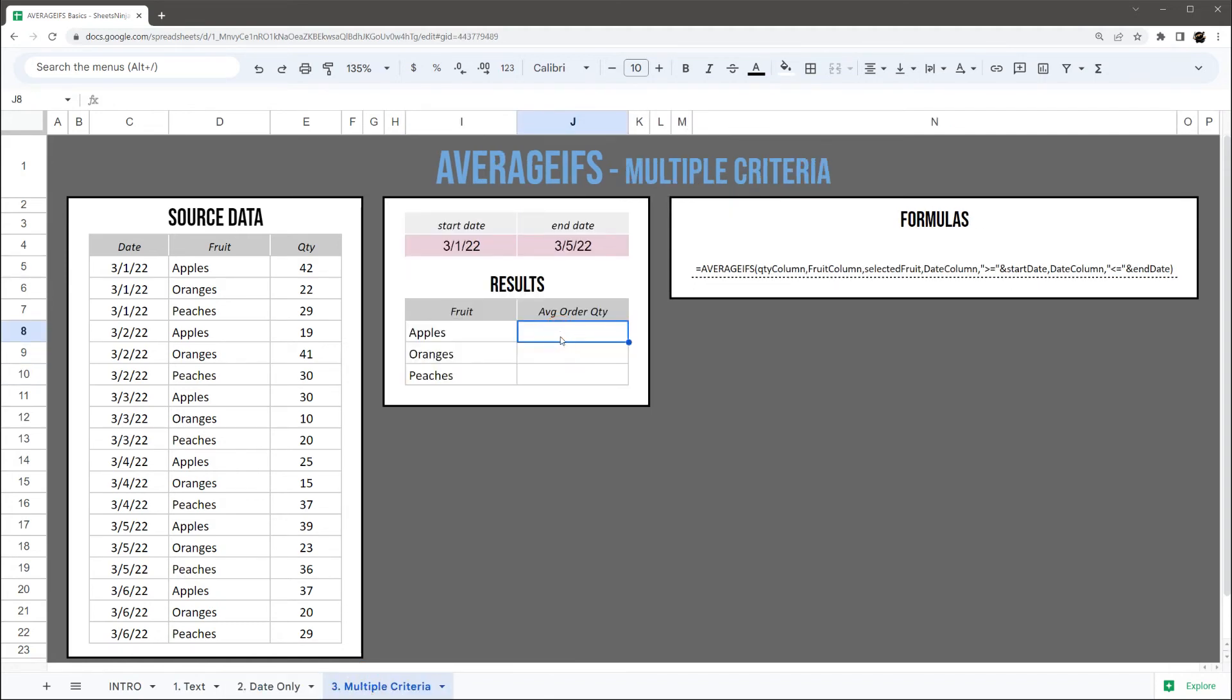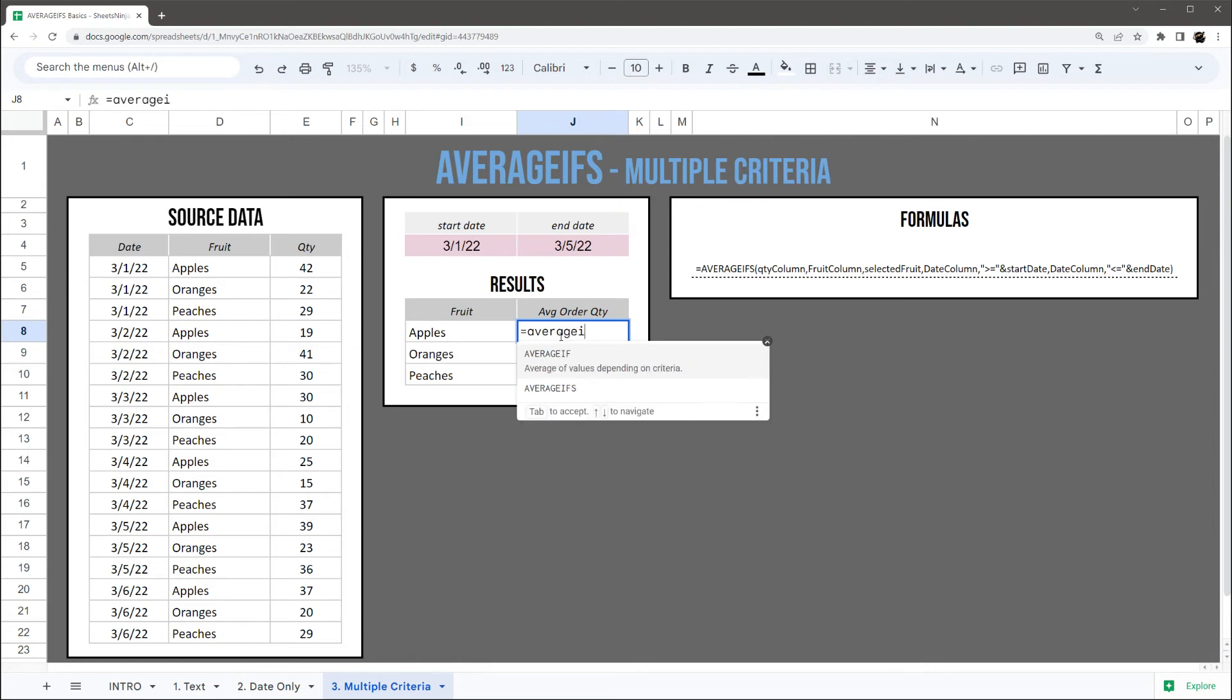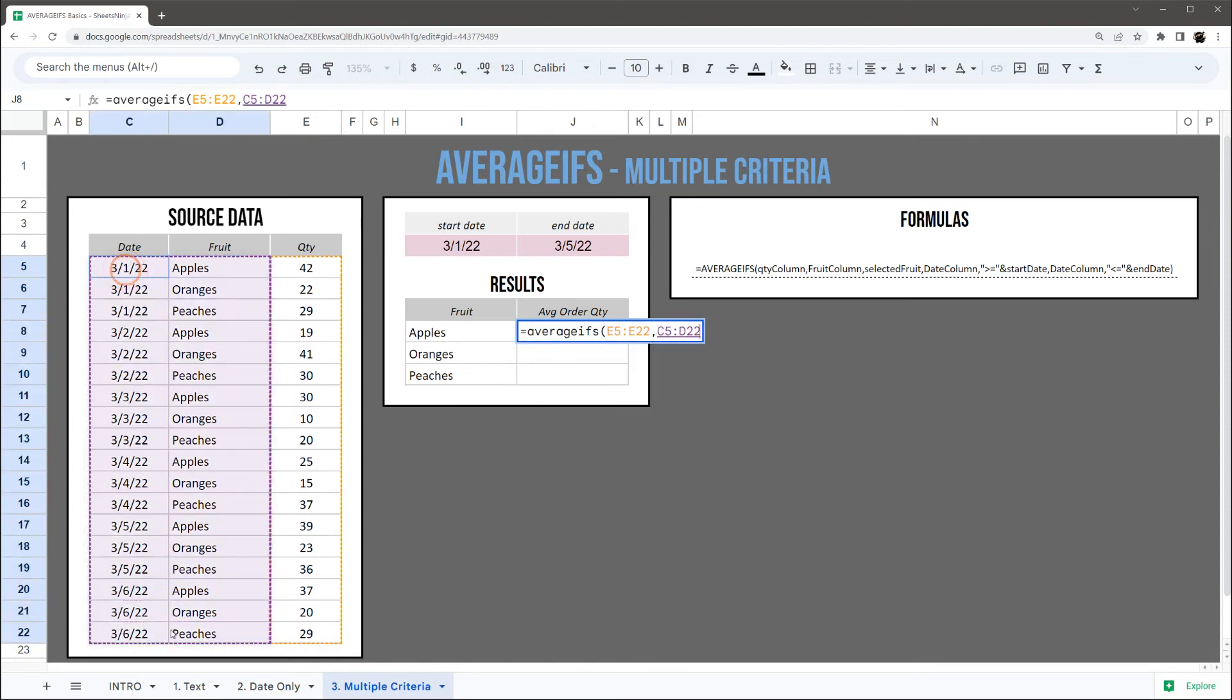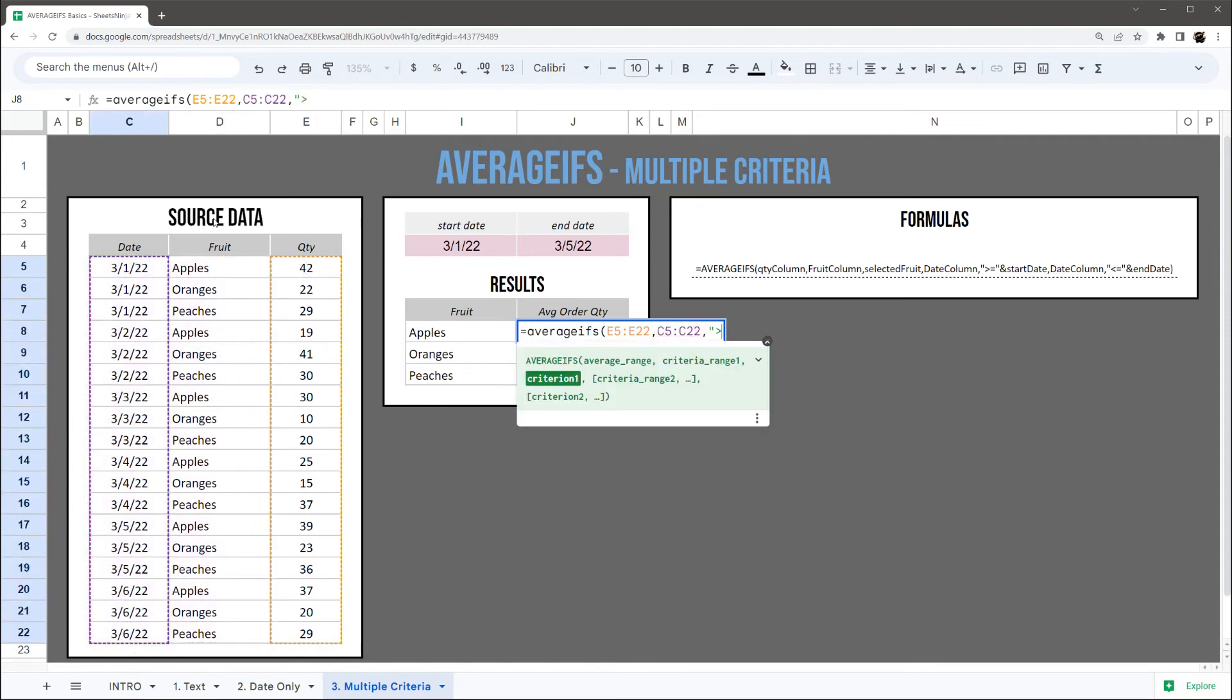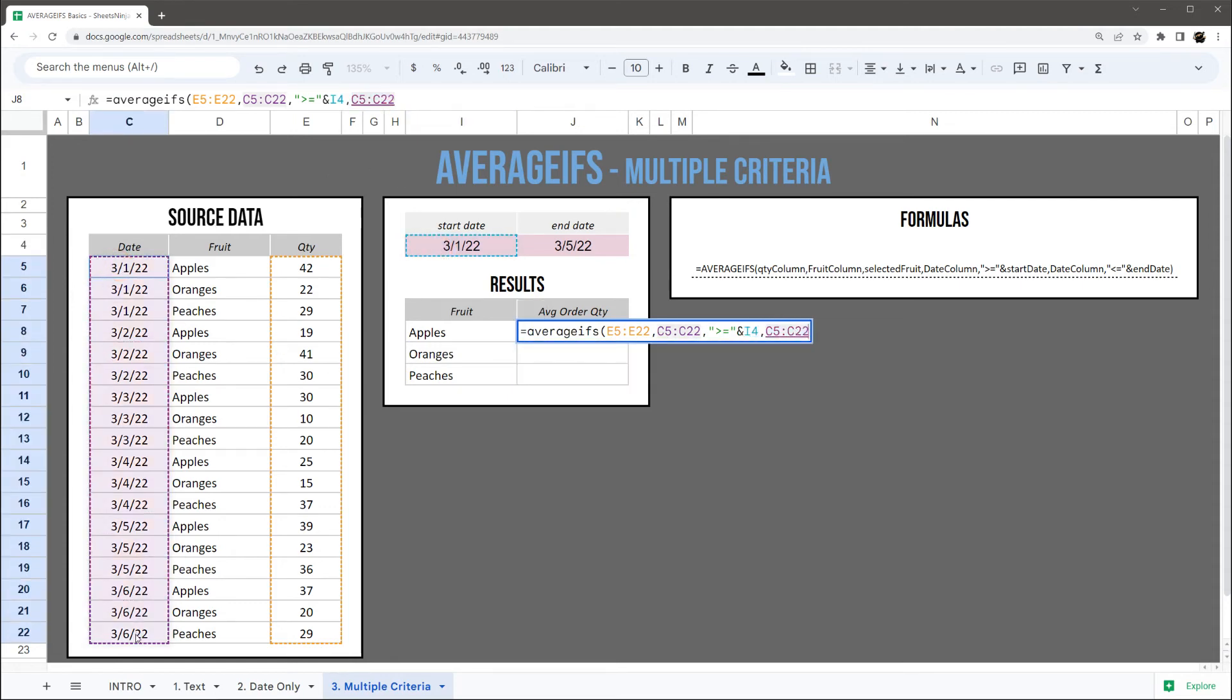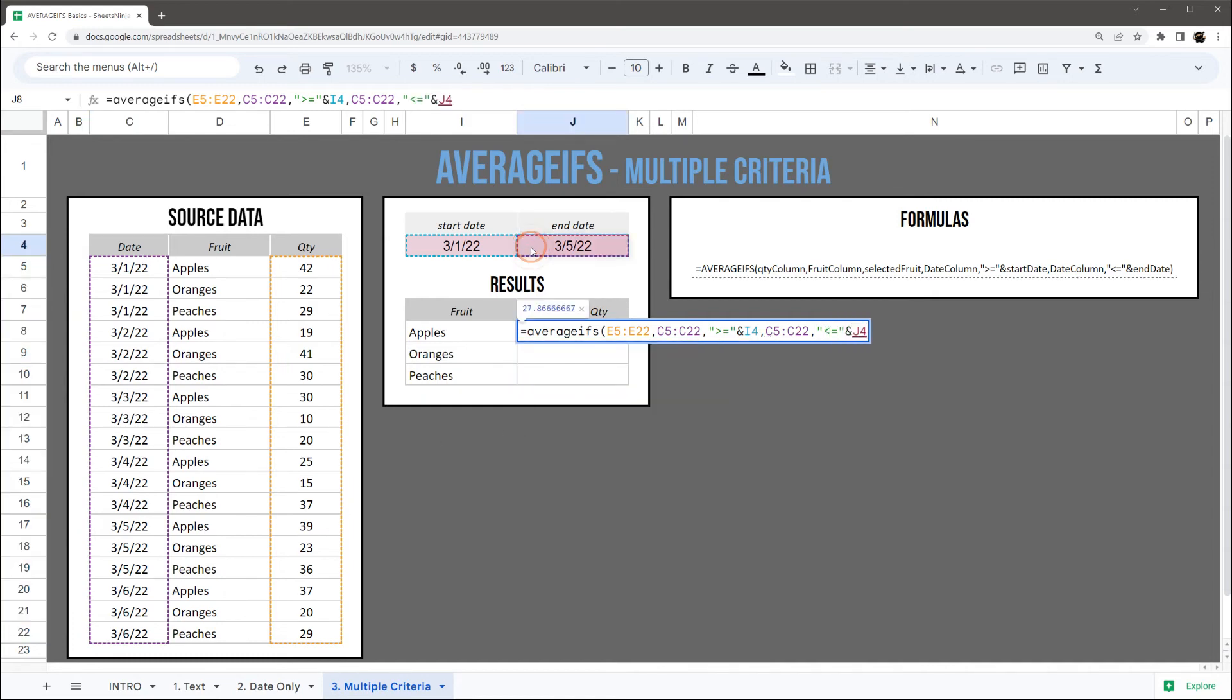All right, so to wrap this up, let's go ahead and do AVERAGEIFS for all the conditions that we've been using so far. So we're gonna start with the date, so quantity, date column, greater than equals to our start date, and then our date column again, less than or equal to our end date.